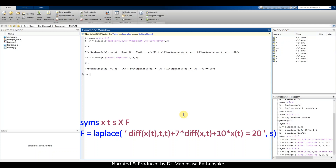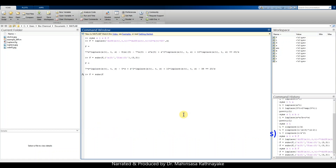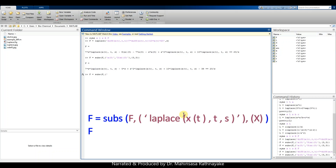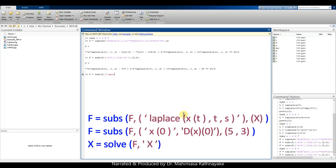We obtain the transfer function for this differential equation. We can simplify it by substituting the defined system variables — using capital X — with the subs command. We use subs to substitute capital X, and then define and substitute the initial values using the same subs command.